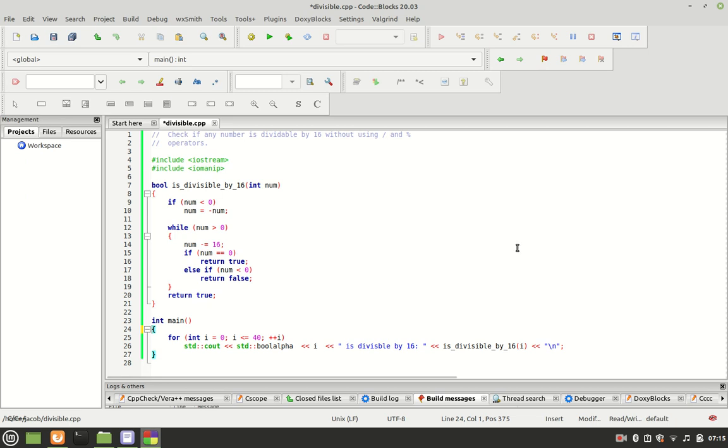Good day everyone, this is your friend Jake. In this tutorial video we will create a program that will check a list of numbers to see if they are divisible by 16.